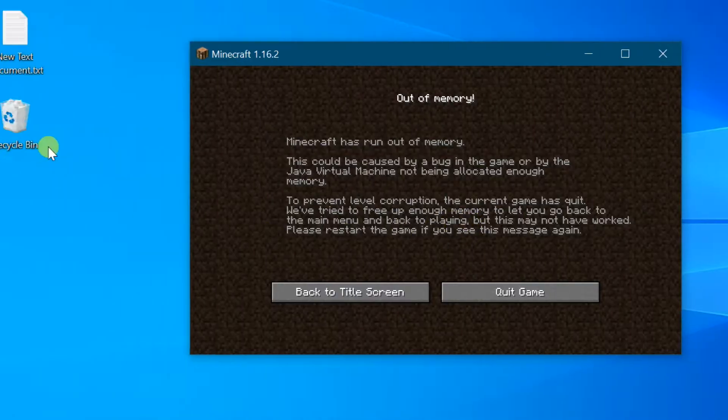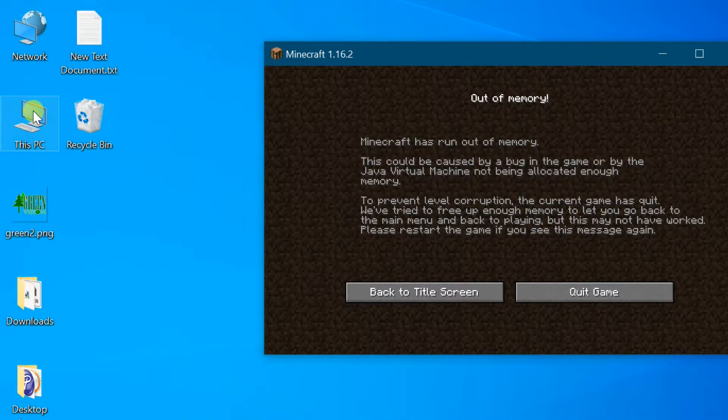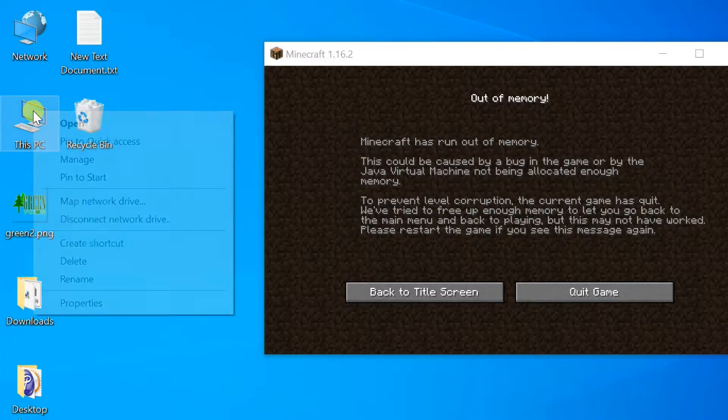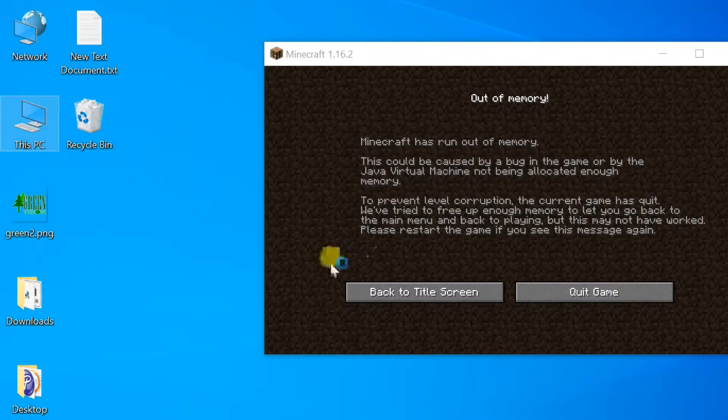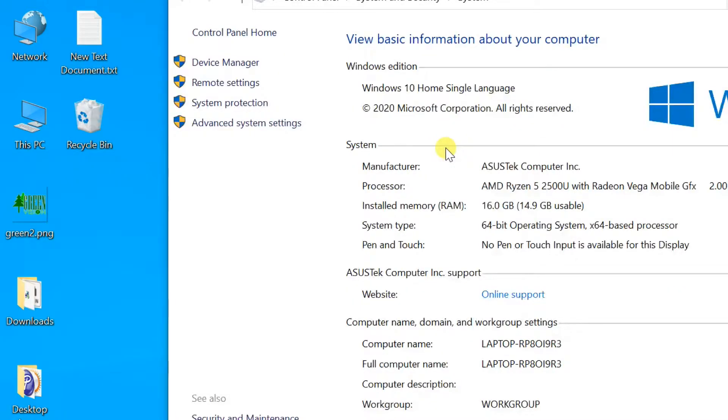Right click on This PC on Windows 10, or My Computer on Windows 7, and select Properties. Then click Advanced System Settings in the left pane.